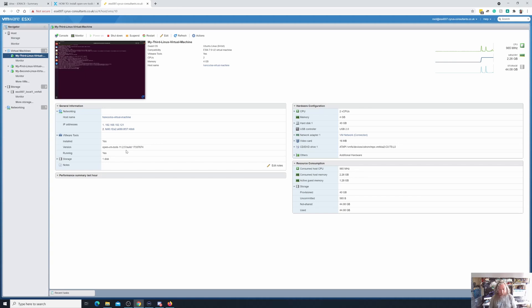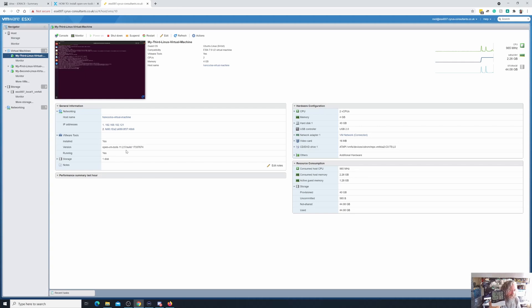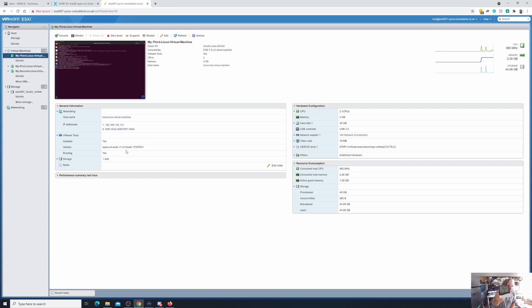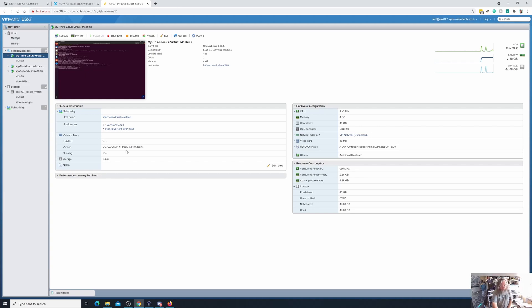A quick one today, certainly less than 30 minutes, which is probably a good job because the temperature in this office has still not dropped under 30 degrees. It's warm.